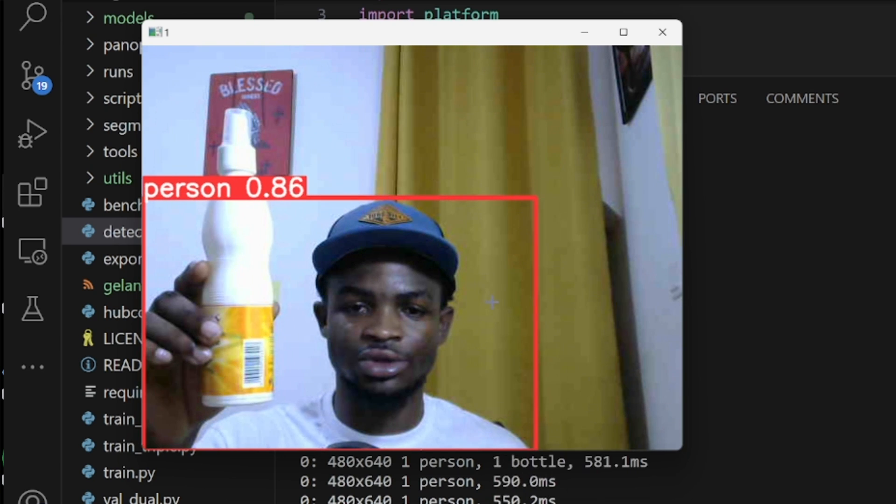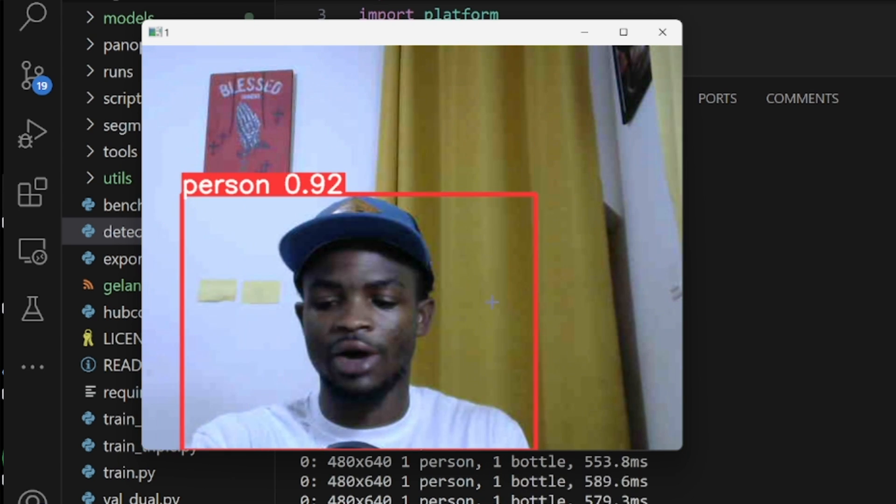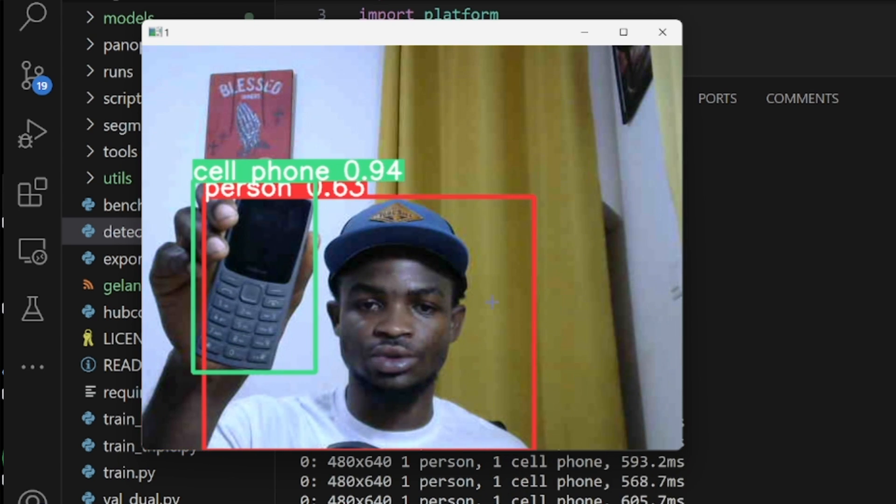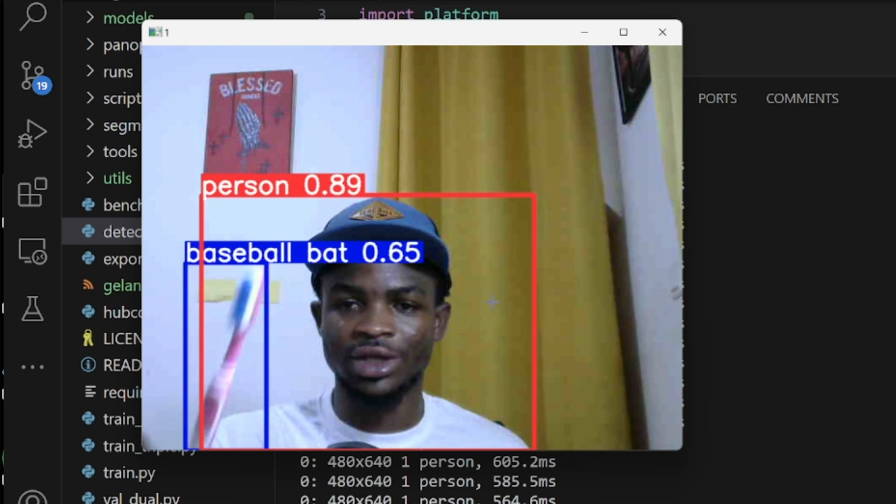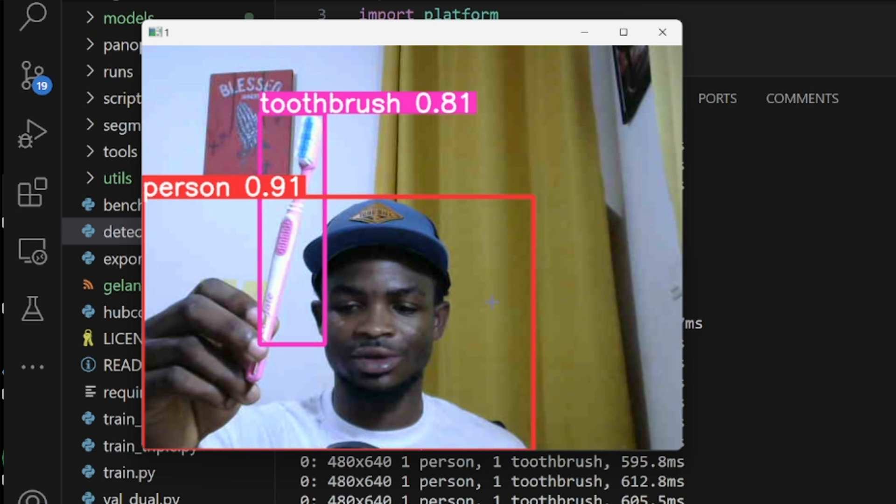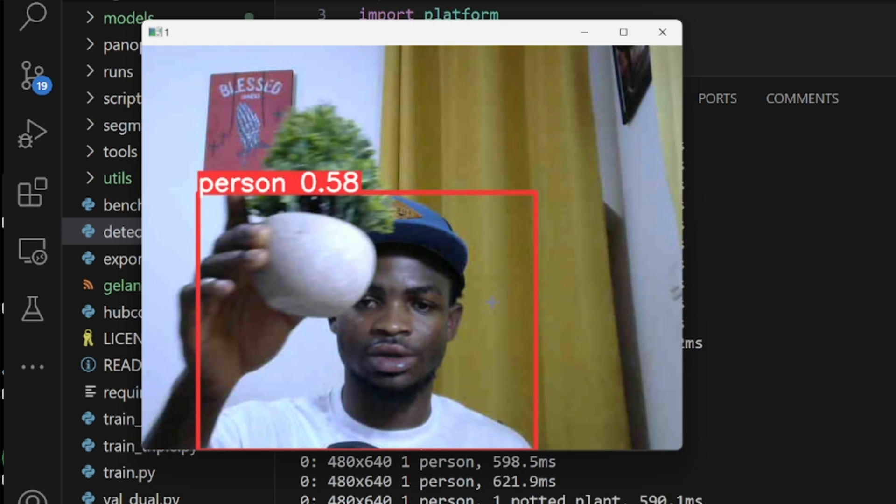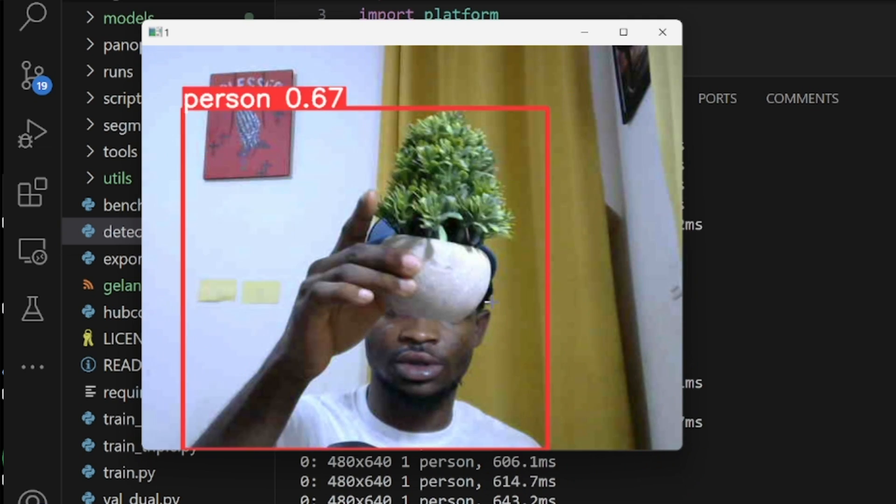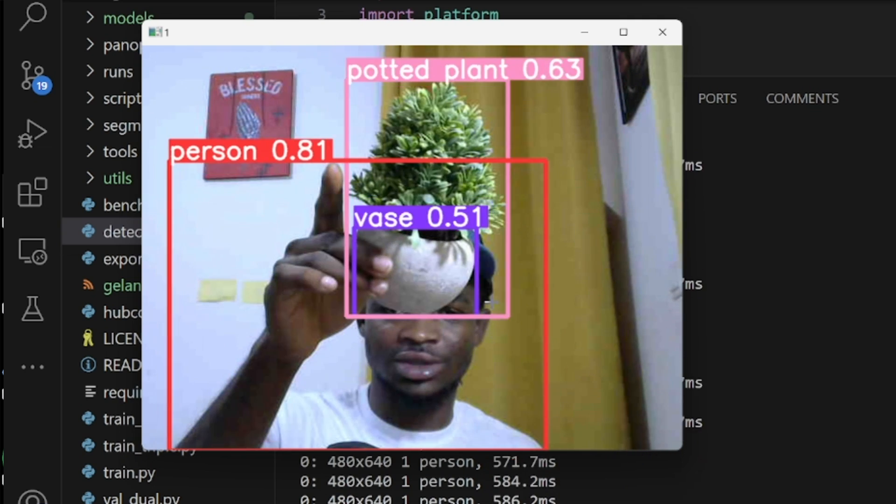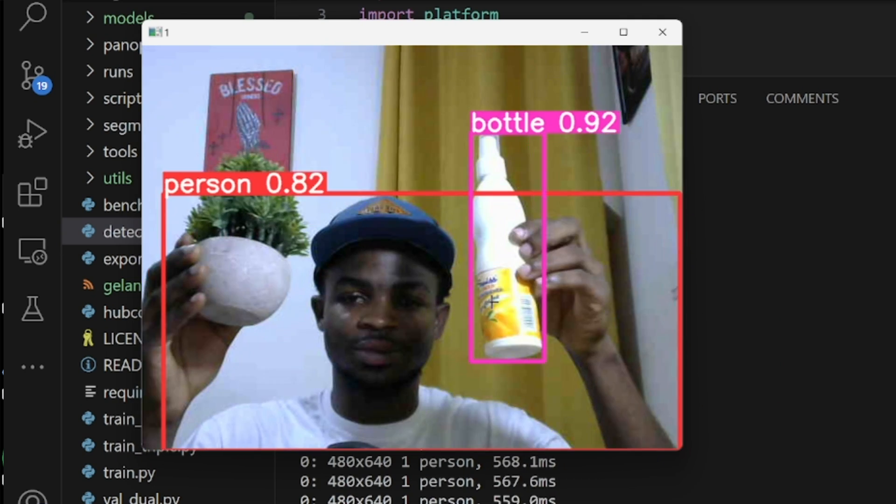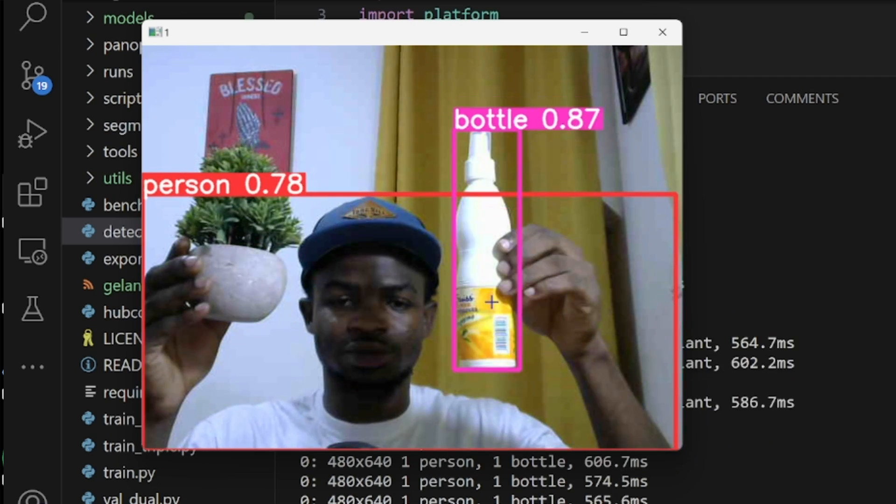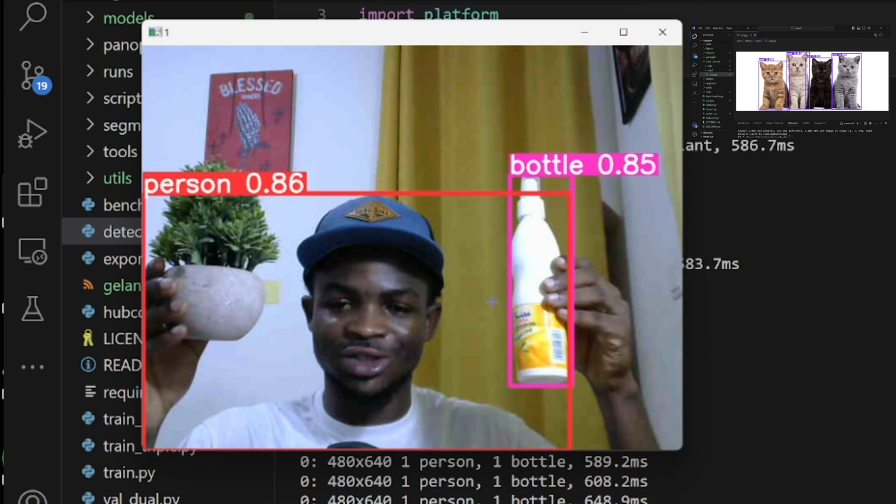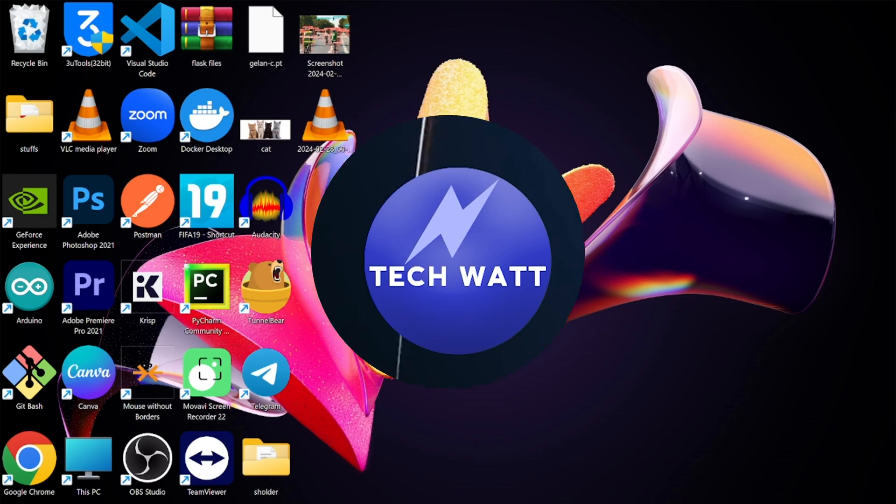In this tutorial, I'll be teaching you how to do real-time object detection using YOLOv9 and your webcam. We'll be doing this on our local machine. If today is the first time visiting my channel, make sure you subscribe and put the notification bell icon on so that you don't miss any of my future videos. Ready to do it? Let's roll into it.